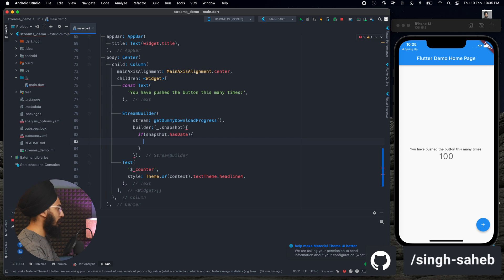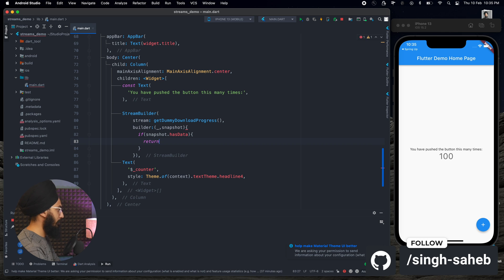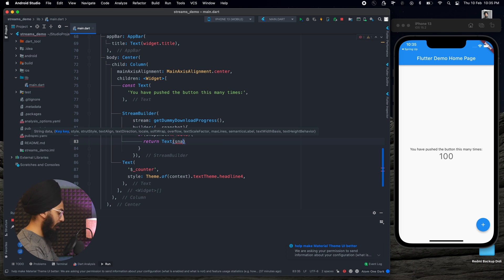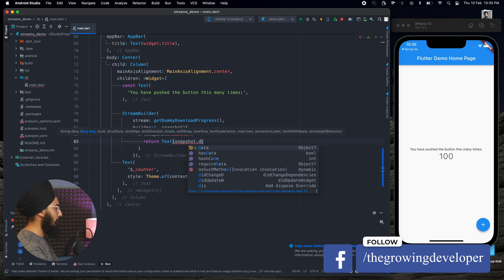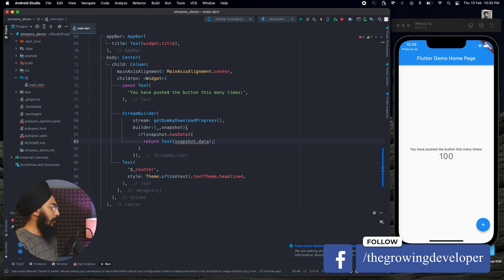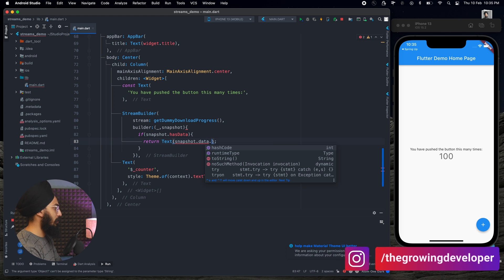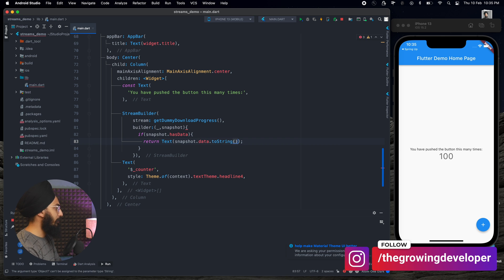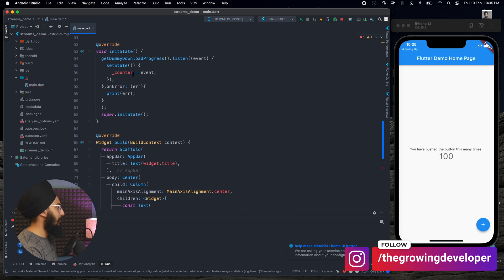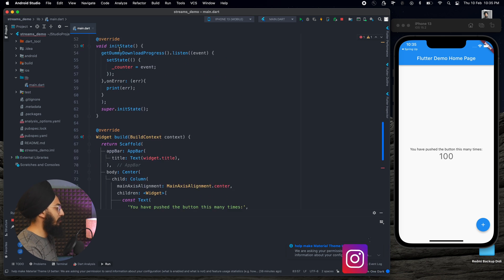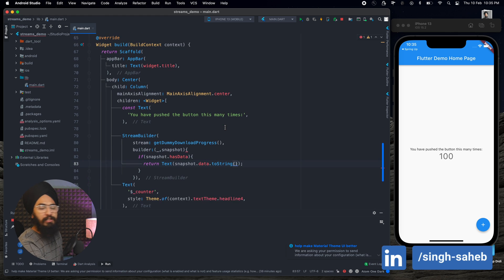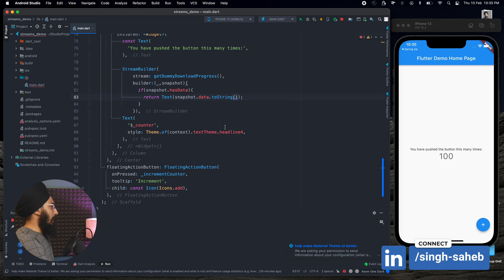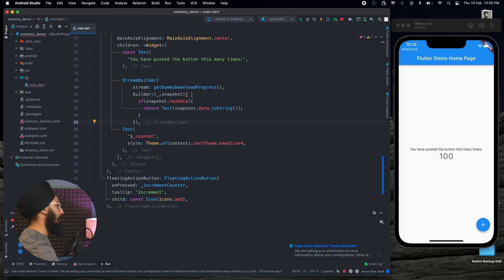I'll put an if condition here. I would say if snapshot has data, then I'm going to return a text, and inside this I'll write snapshot.data. It has some errors which we need to convert to string because this stream that we are returning is of type integer and we cannot pass any integer values to the text.